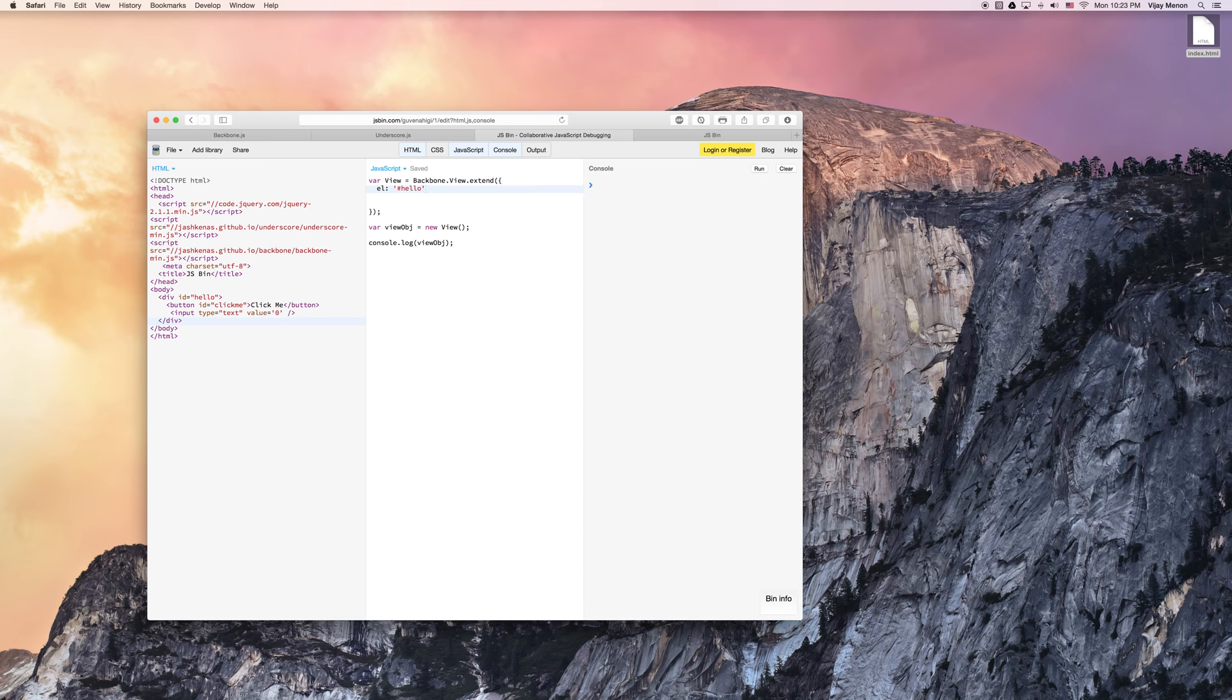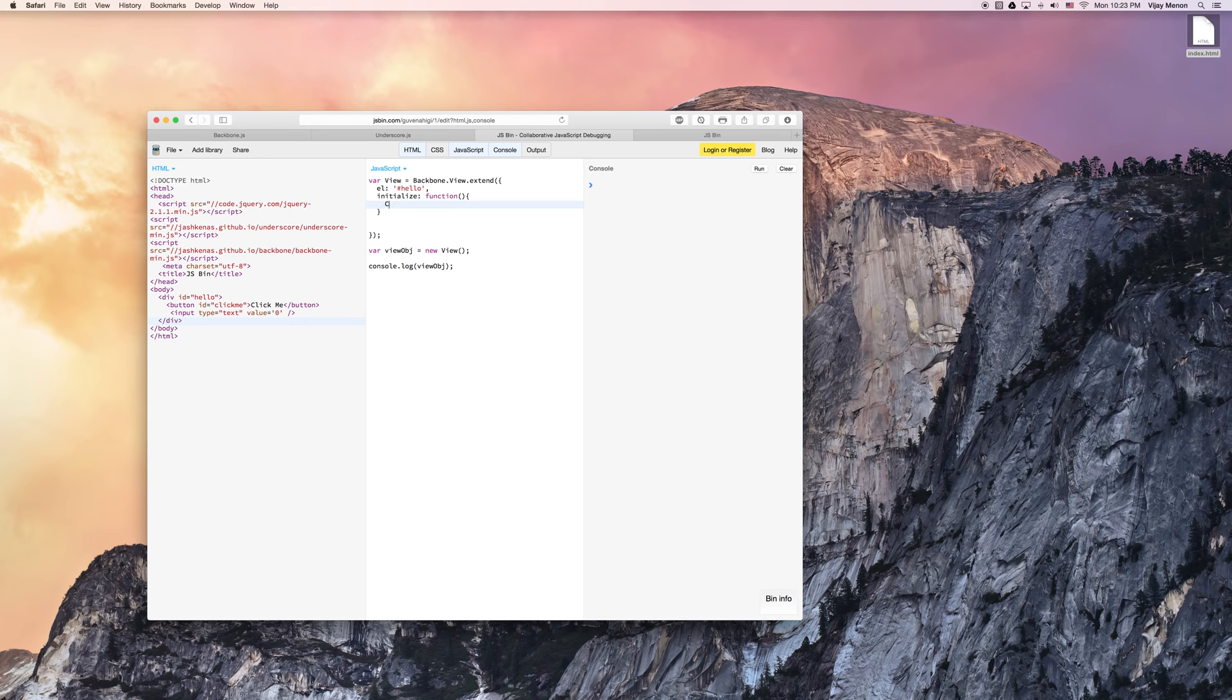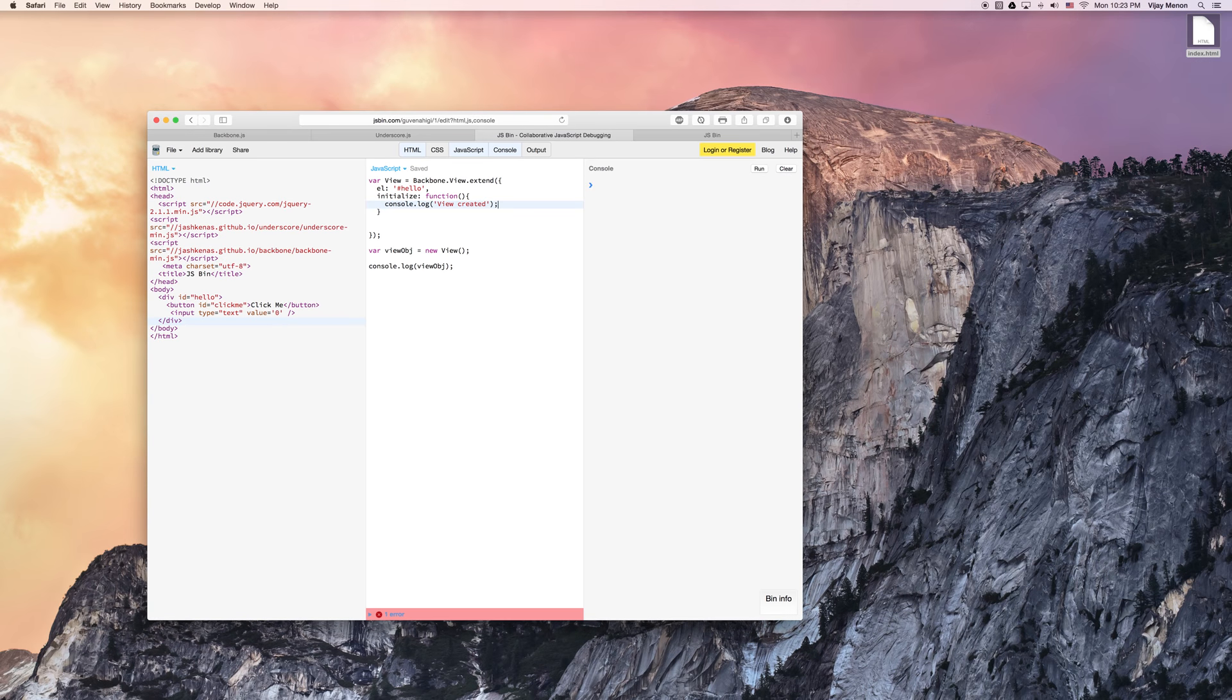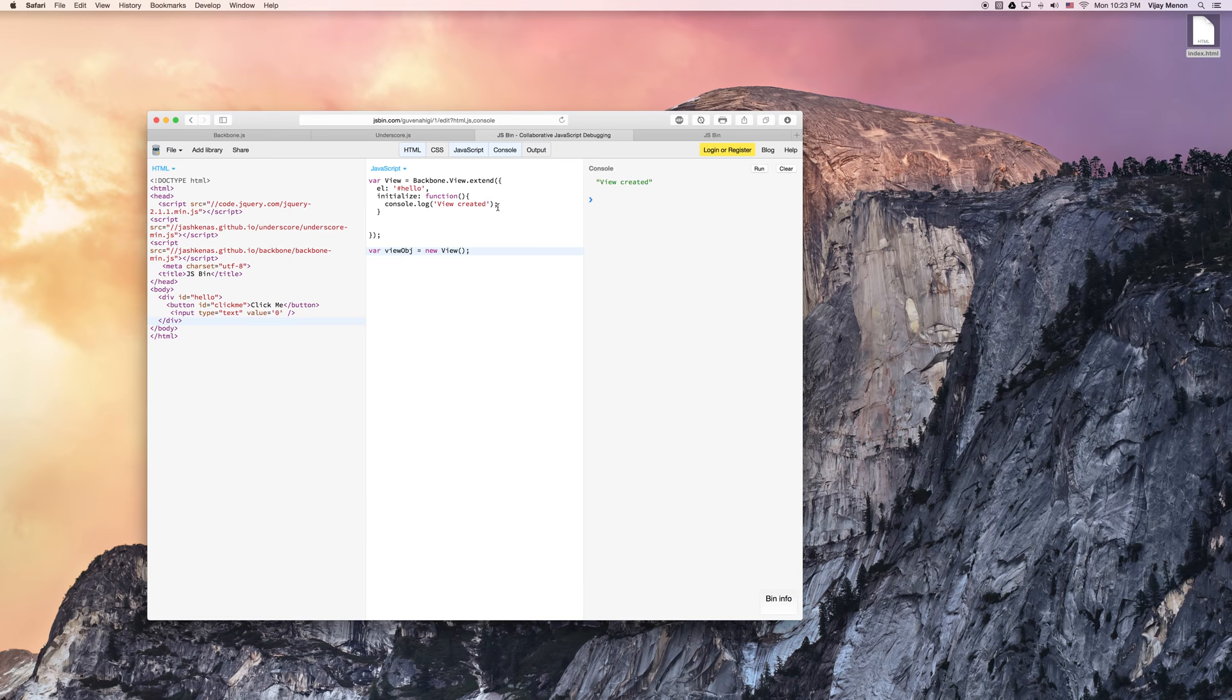Now, let's go ahead and also initialize. We have that function just like we did with model in our view. We can say console log, not uppercase, view created. Okay. So go ahead and run this. And there we go. We've got our view. View was created. We created a new view here.